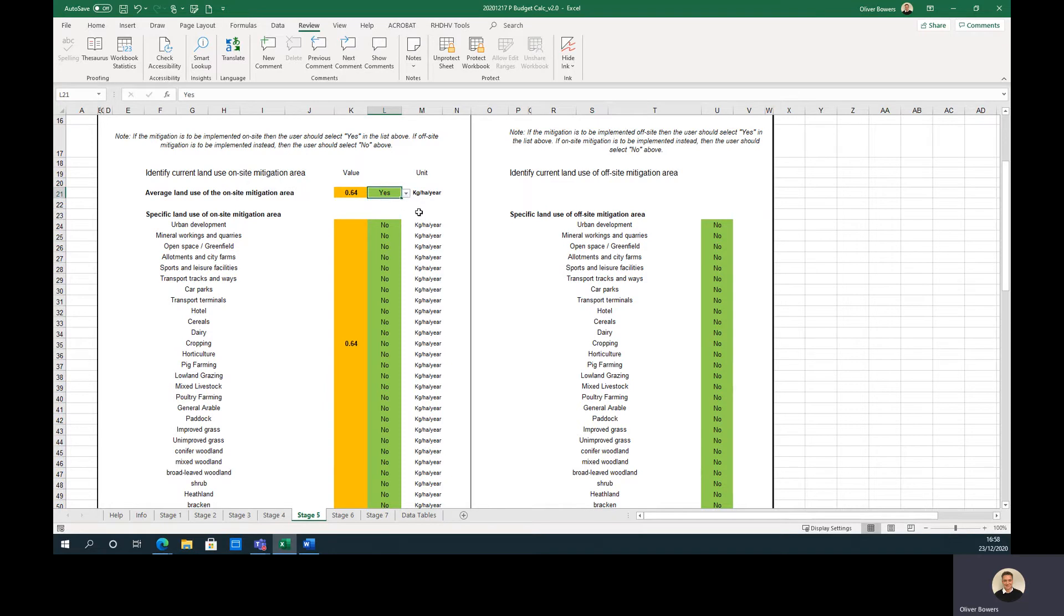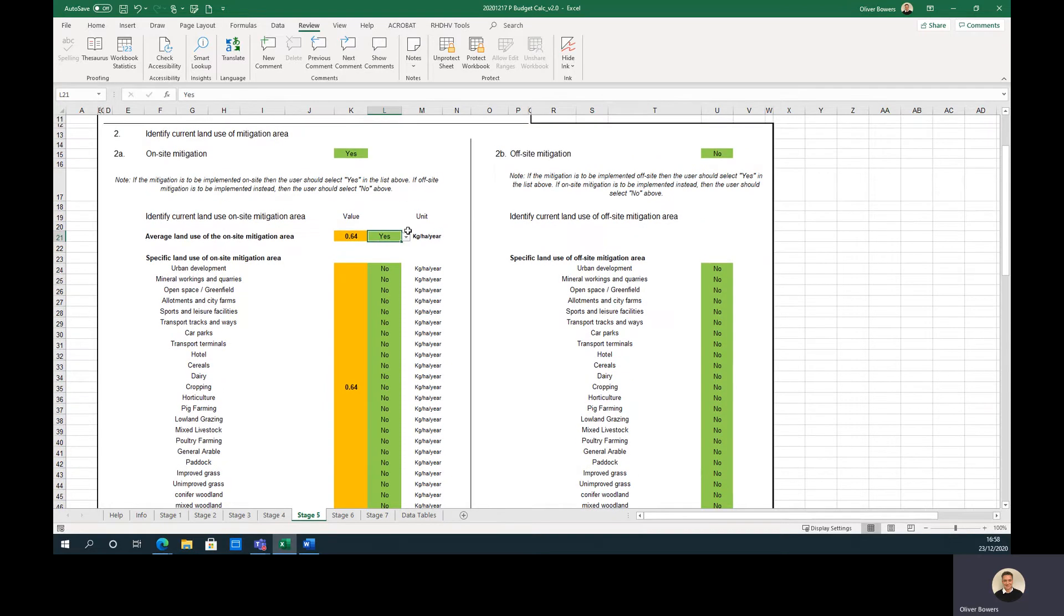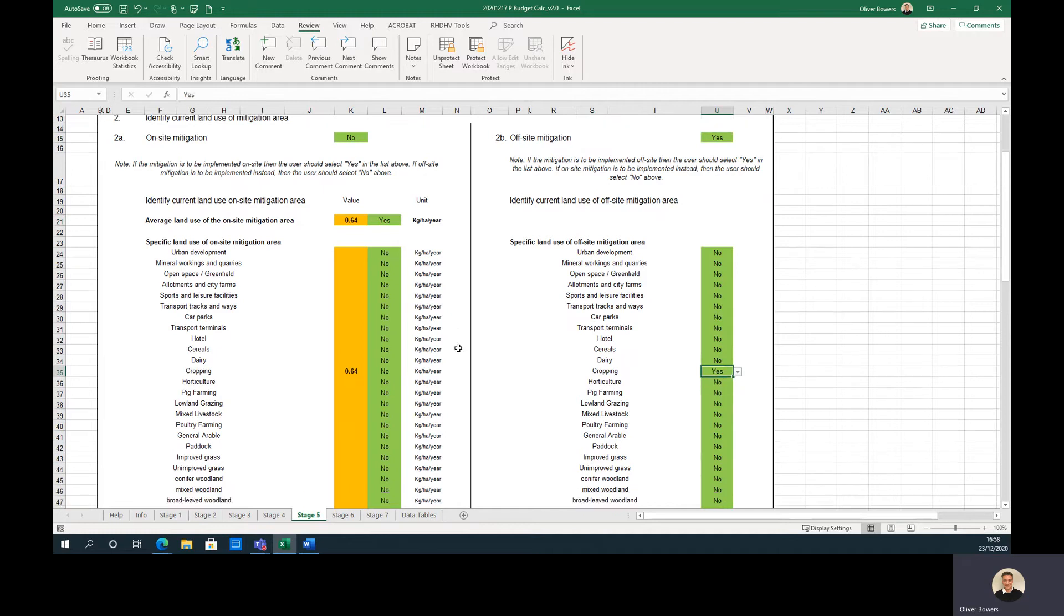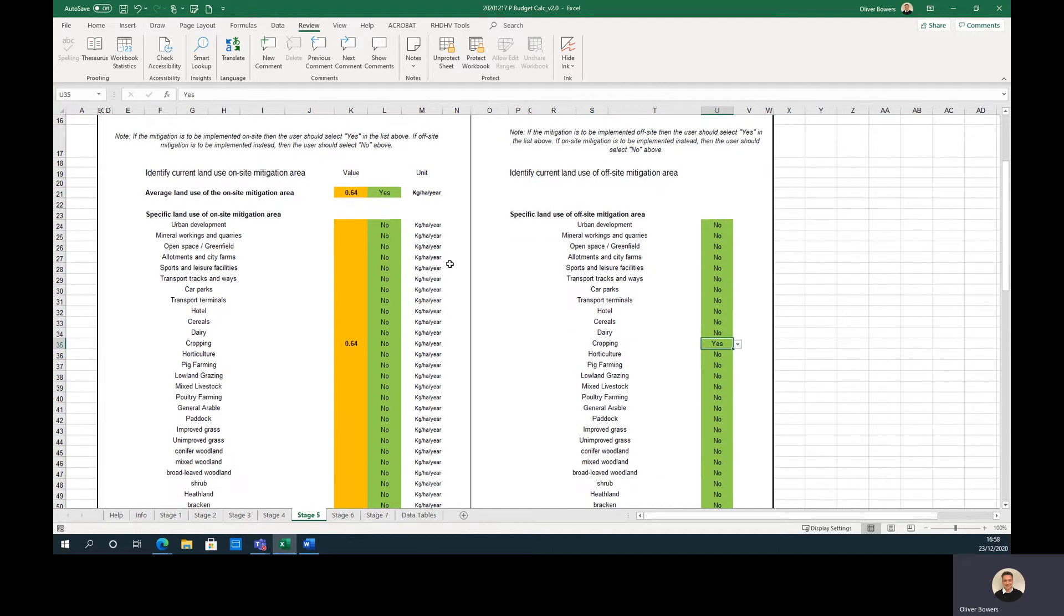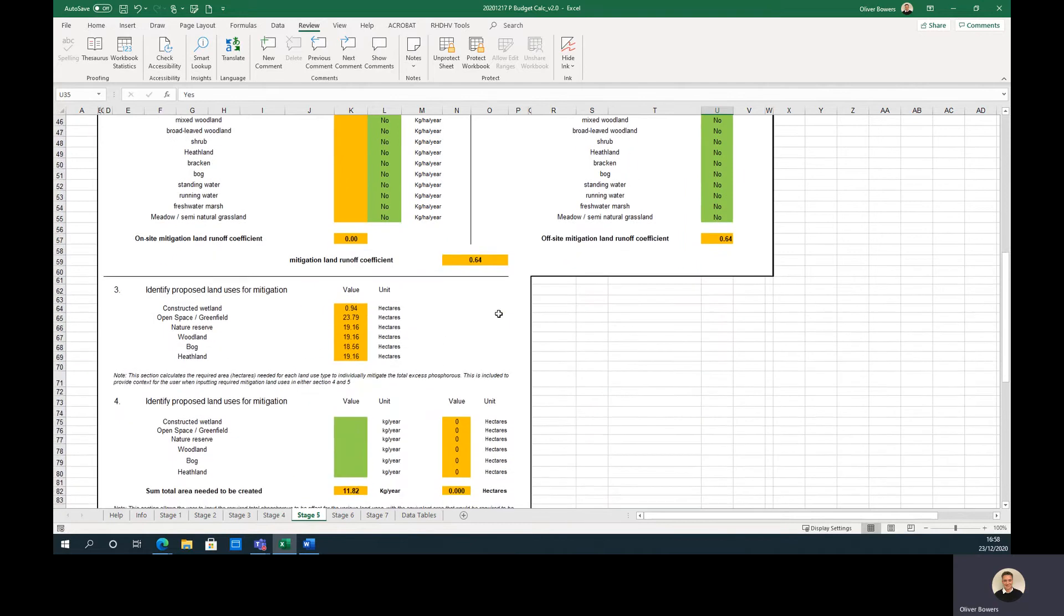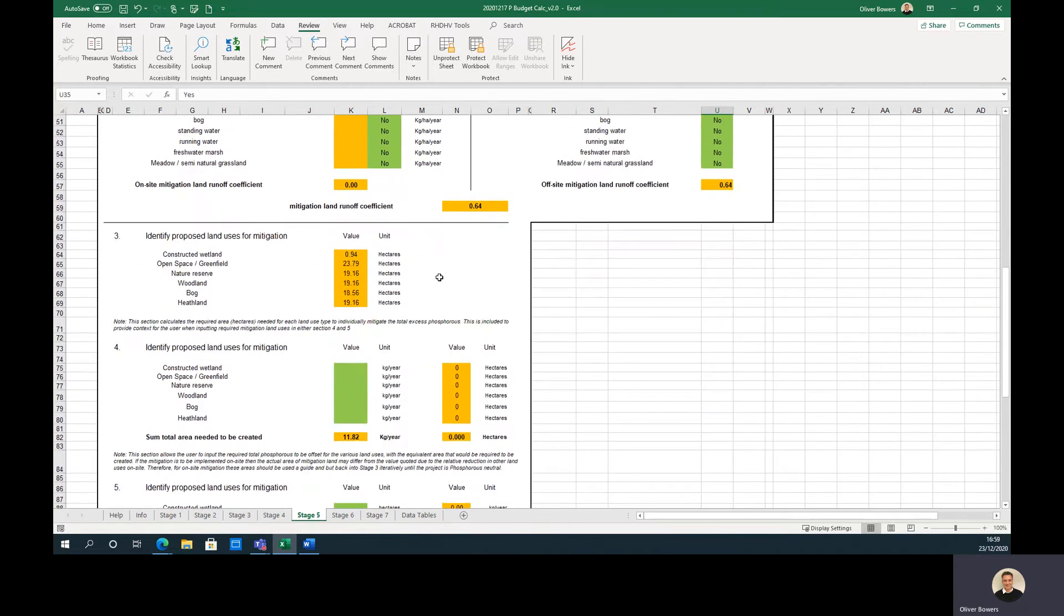For off-site mitigation the process is very similar, the user should select yes and identify what the land use is of the off-site mitigation area. If more than one land use is selected, then the average runoff coefficients will be used.